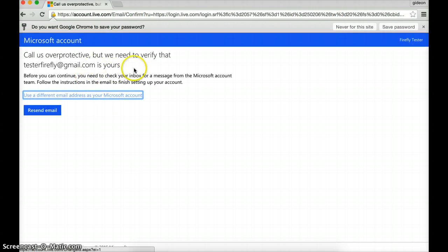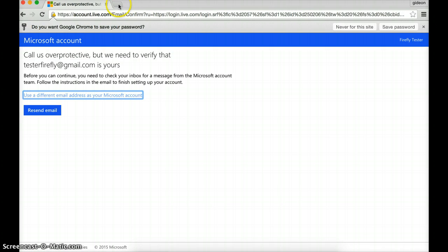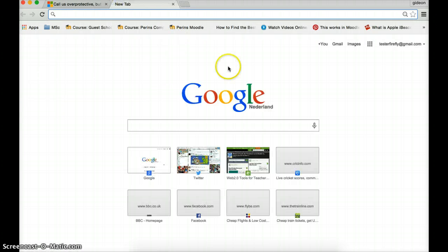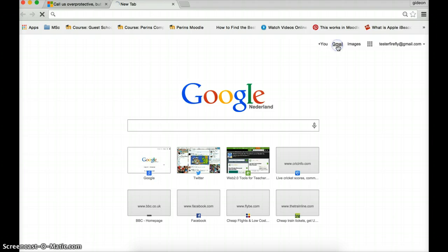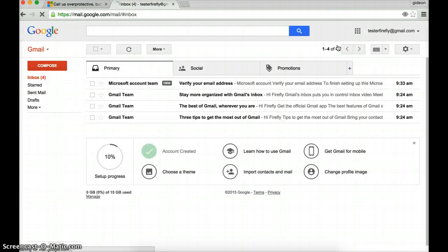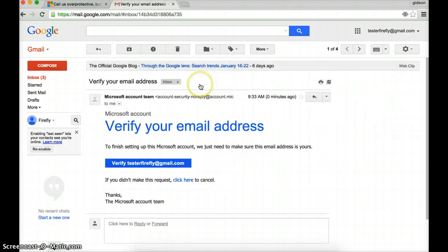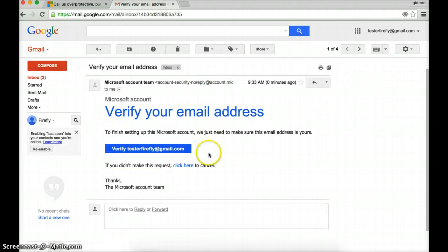So they need to check that I am who I am. It's asking me to go to my email address. I'm just going to open up in a different screen. Let's go to Gmail. And hopefully I'll have an email from Microsoft. There we are. Verify my details. Let's click on it. And let's press this blue button.